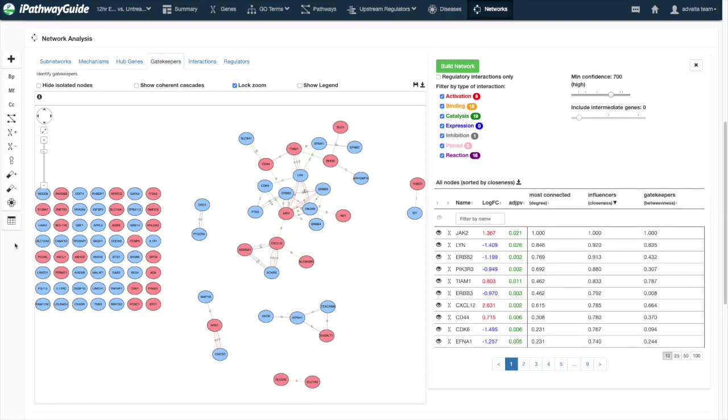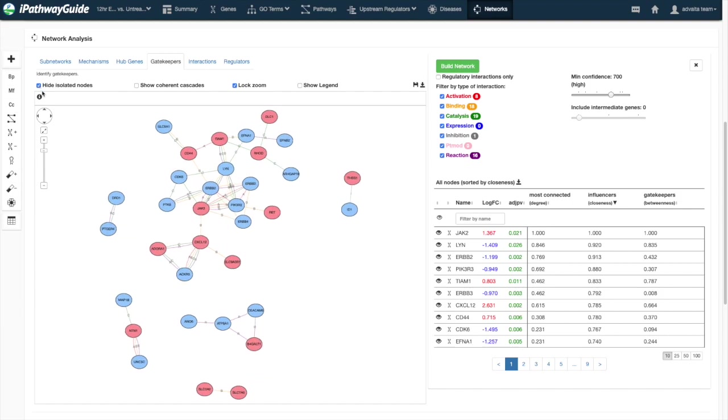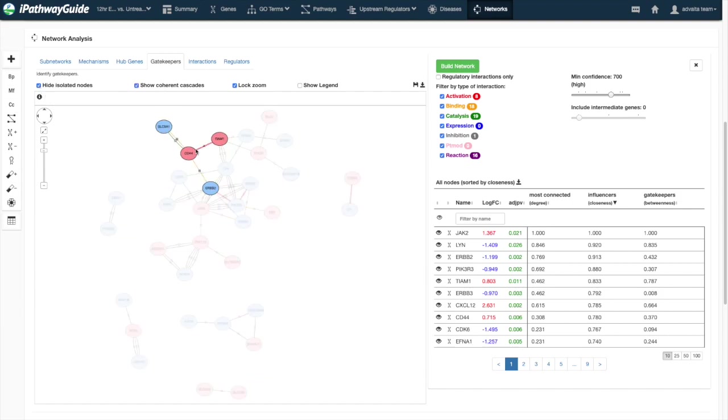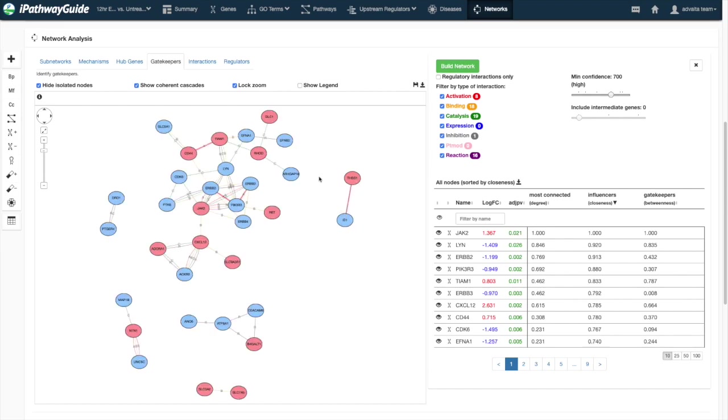For any layout, you can adjust additional network settings, such as hiding isolated nodes that have no edges, highlighting coherent cascades where regulatory interactions agree with the fold change of both involved nodes, and exposing the legend.